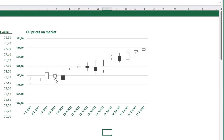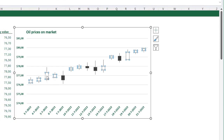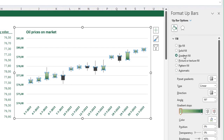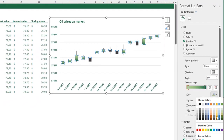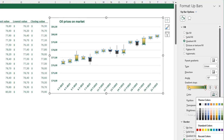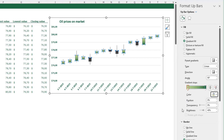The candlesticks currently have a black and a white color, whereas I had green and red in my example. The white bars are for values going up throughout the day and the black bars are for values going down. To change the white bars to green, click on one of the white bars, press Ctrl+1 for the Format Up Bars panel, and make sure the Up Bar options are selected. I want a gradient fill with two gradient stops — one at the beginning and one at the end — with light green colors. You can click on each gradient stop to change its color. Now the bars are green.